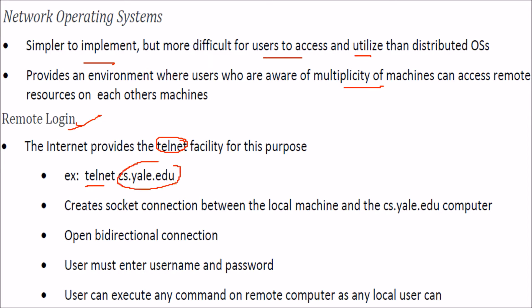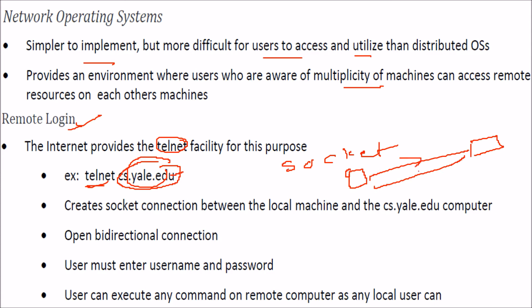It creates a socket connection between the local machine and the remote site you want to reach, opening a bi-directional connection.